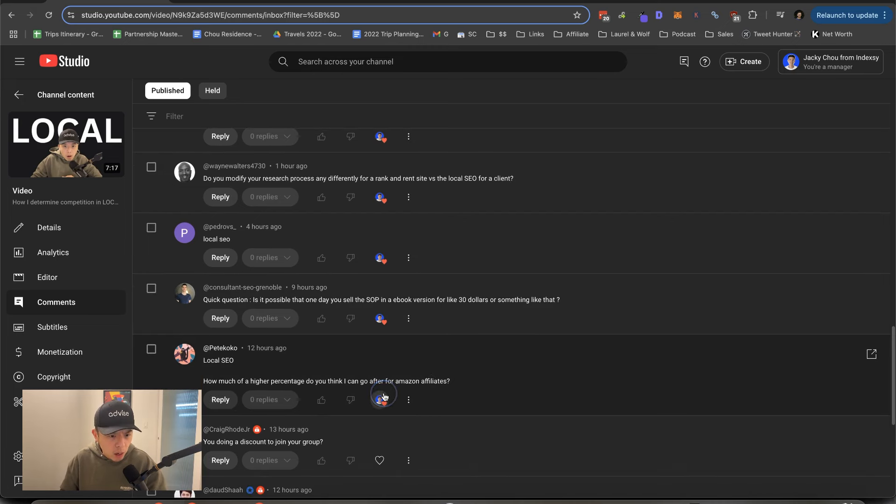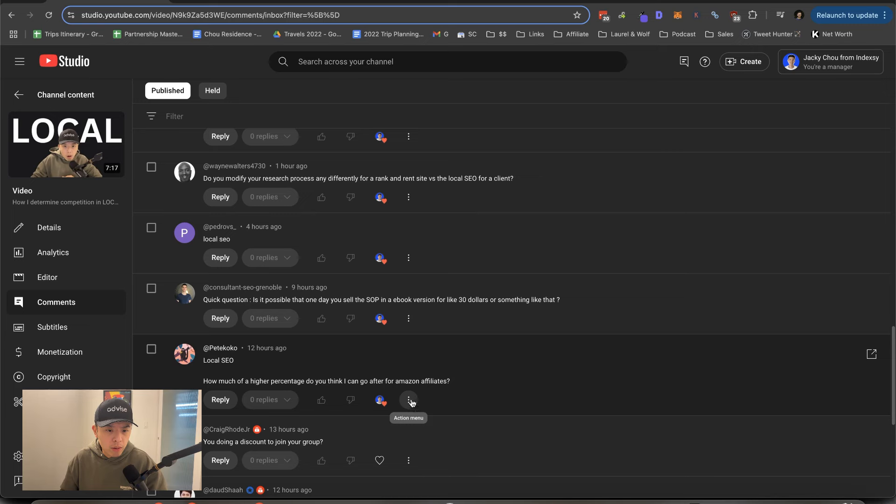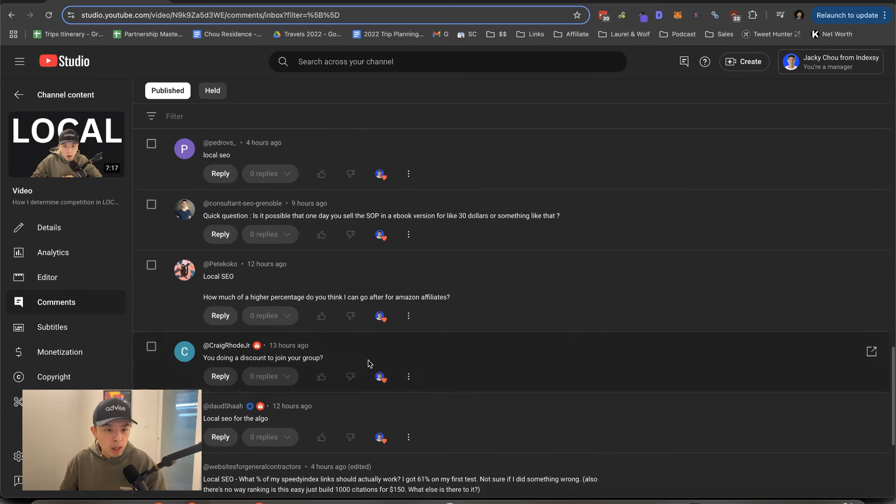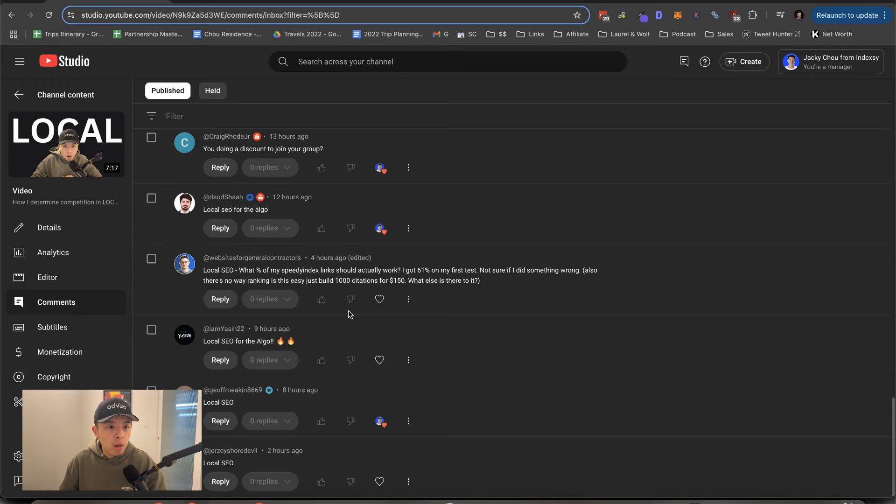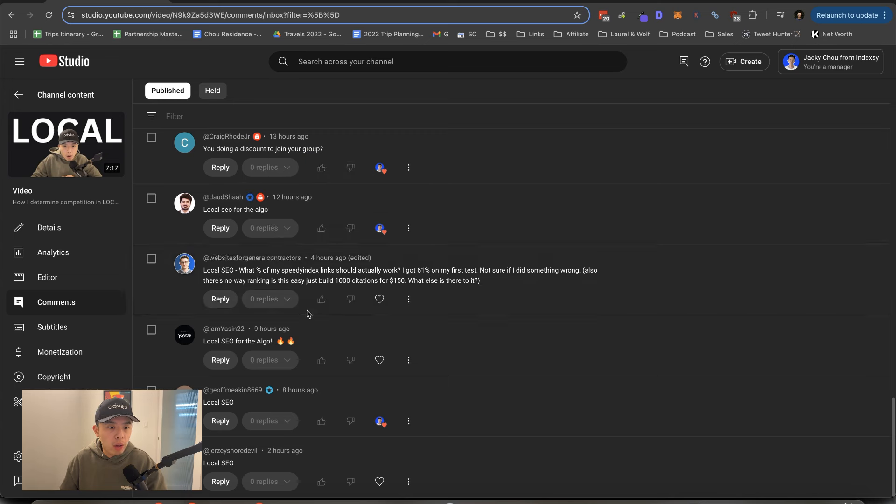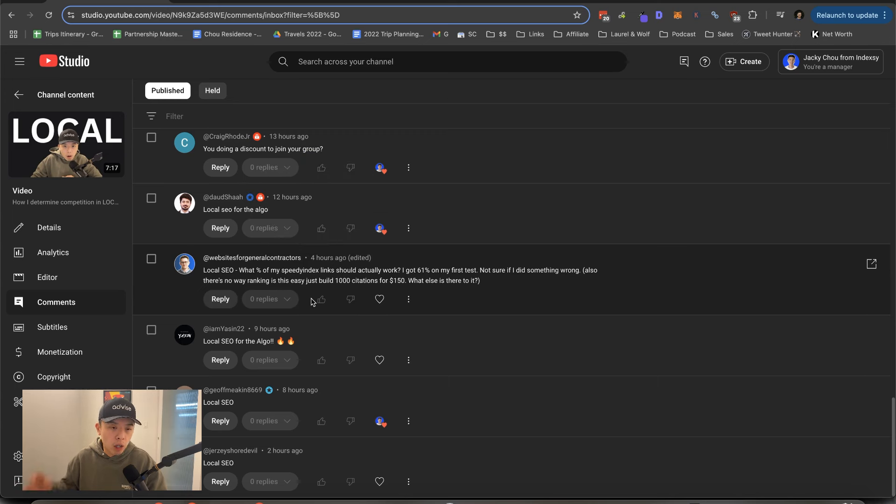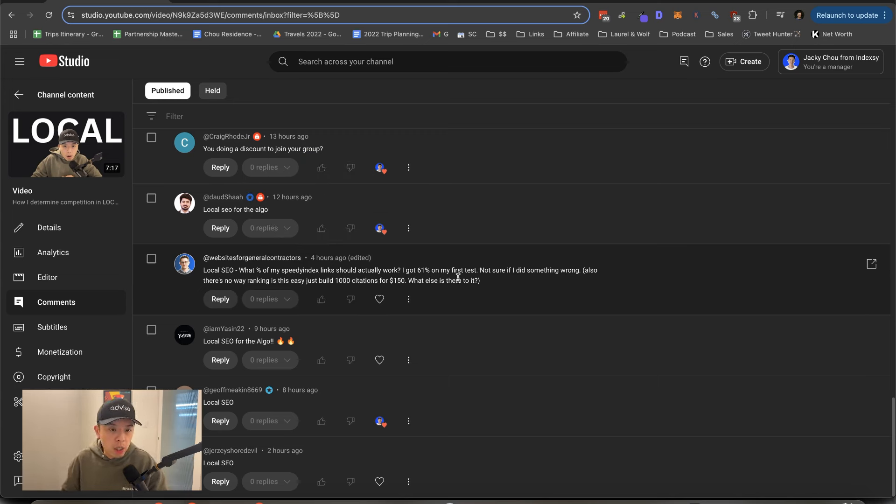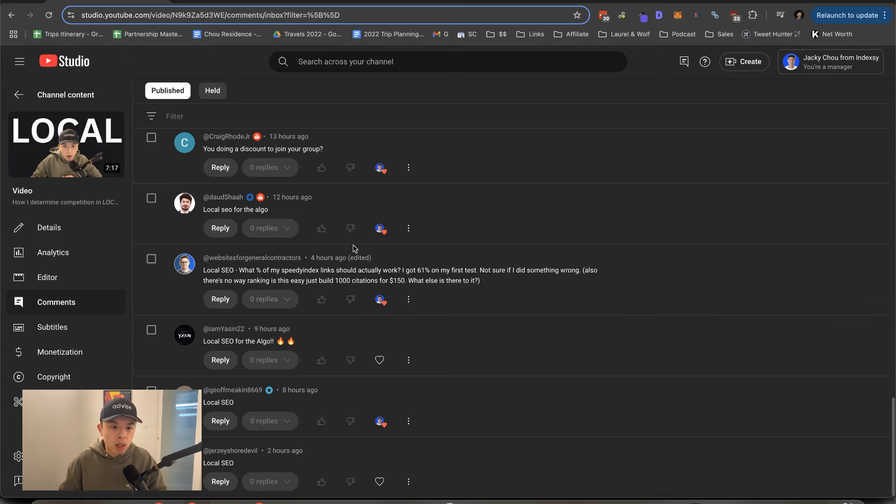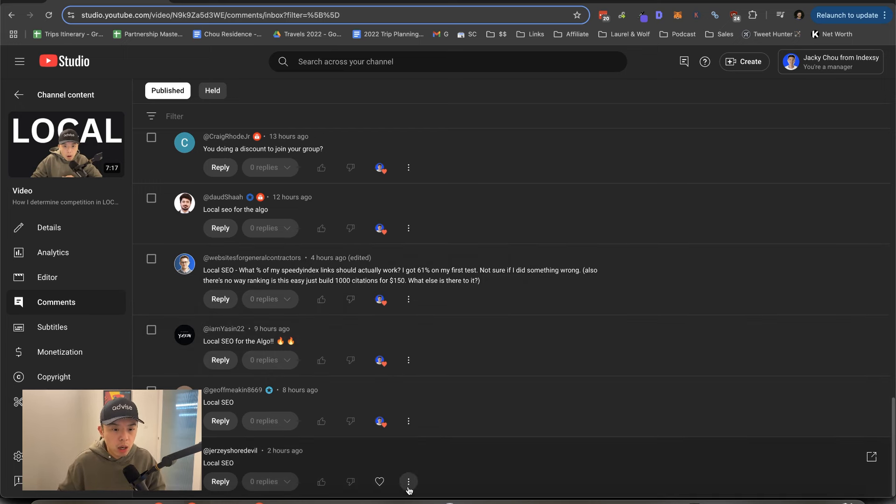And how much higher percentage do you think I can go after for Amazon affiliates? If you go through Levanta, you can, like, sky's the limit. You can go ask for 60%. You're doing a discount to join your group? I am on Black Friday, though. So sign up for the marketing letter down in the description. What percentage of speedy indexed links should actually work? 61% on my first test. Not sure if I did something wrong. It typically ticks up to 80%. I also did a test on citations. Just seen. Thank you.